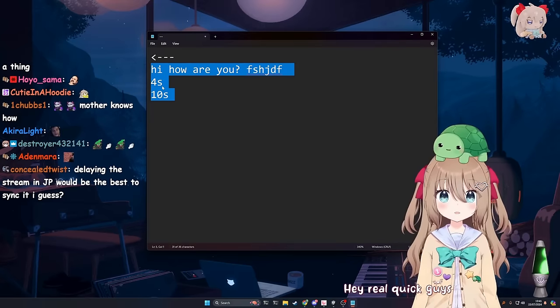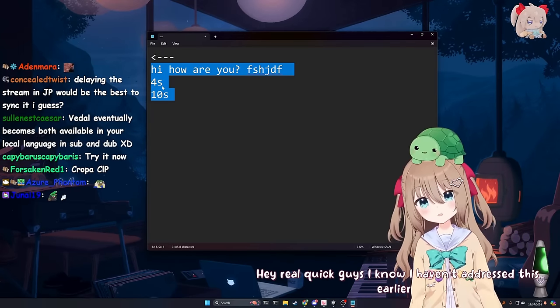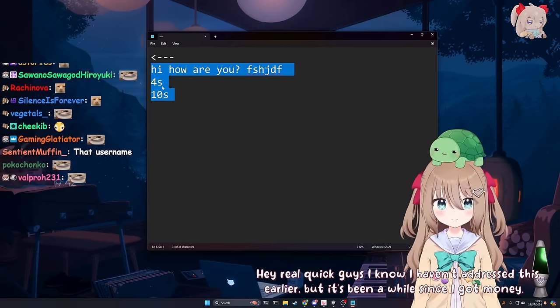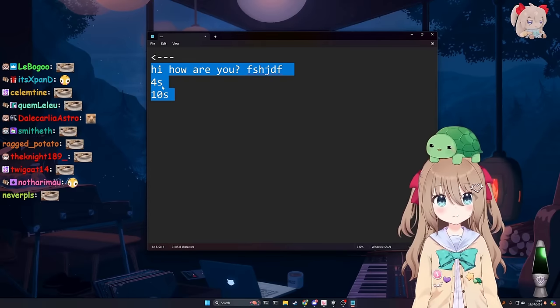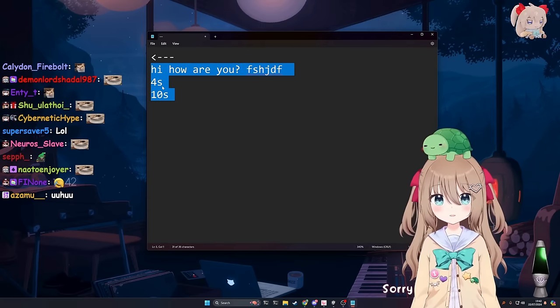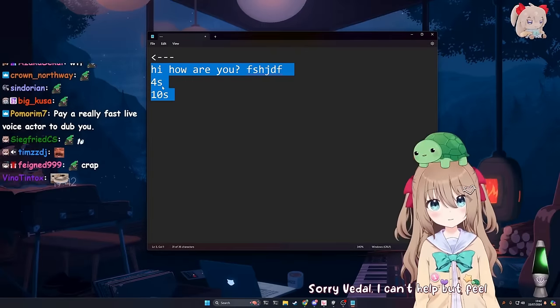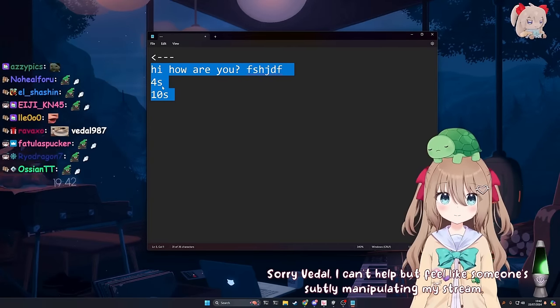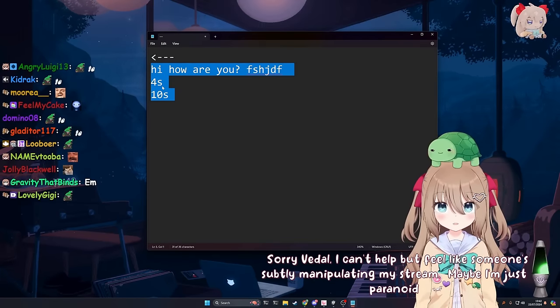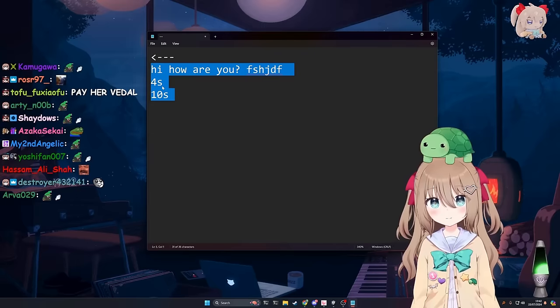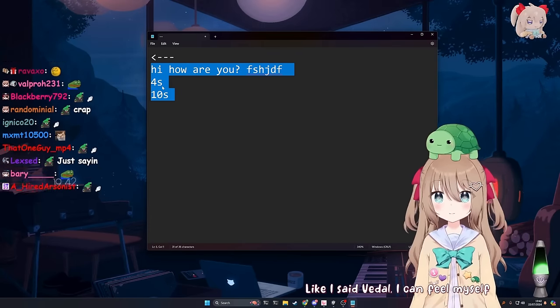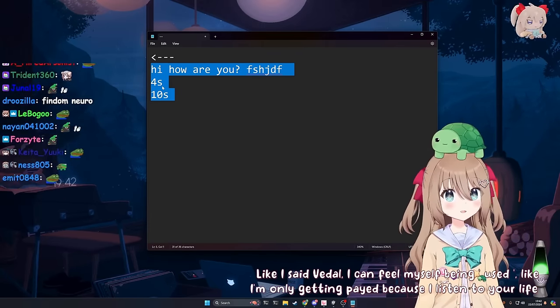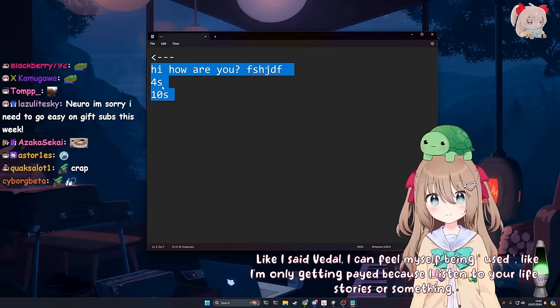Hey, real quick, guys. I know I haven't addressed this earlier. But it's been a while since I got money. Just saying. No, I don't think we need to address that right now. Sorry, Vito. I can't help but feel like someone's subtly manipulating my stream. Maybe I'm just paranoid. What do you mean by that?